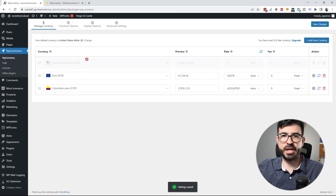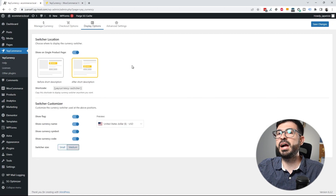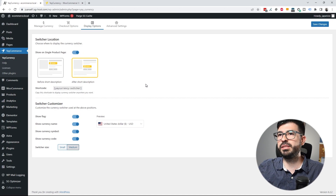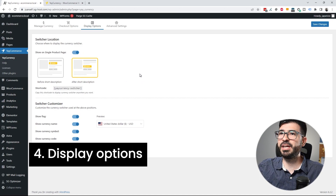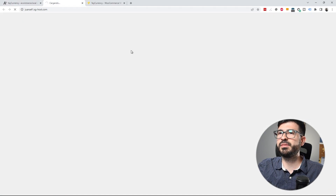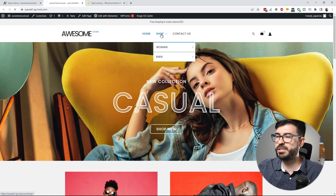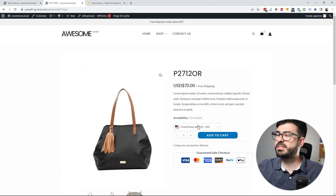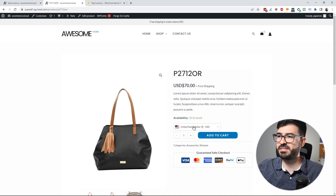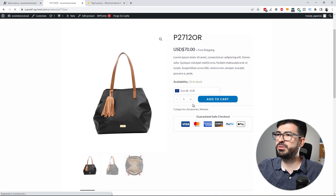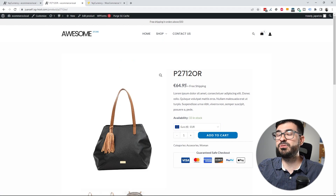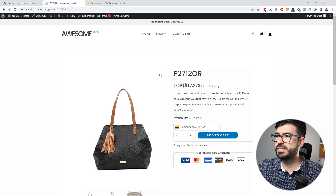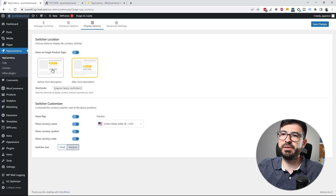Now I'm going to click the Display Options tab to check how the currency selector is going to be rendered — on the product page or single product page only. Going to my store and the shop page, I'll select one product — the bag. As you can see, the currency selector now appears. I can choose Euro and the price is converted automatically, or select Colombian Peso and the price updates as well.